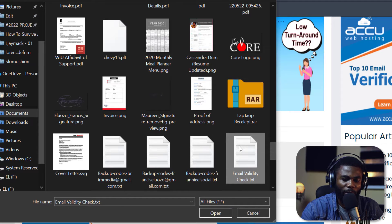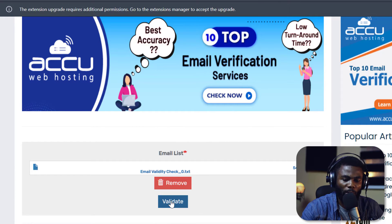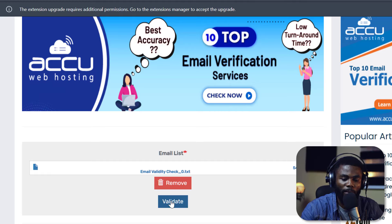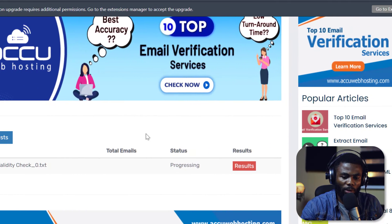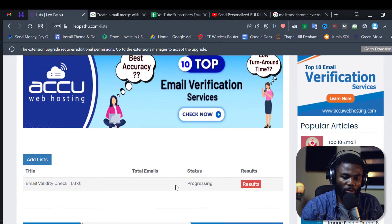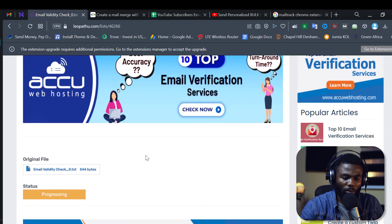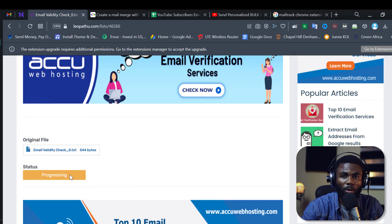I have already done that, so I'm going to click on Choose File. There is a TXT file that I have — I prefer to use TXT for this purpose. Now I'm going to click on Validate after it's been successfully uploaded. It now says 'list added in queue for processing.' If I scroll down you can see the status is progressing, and I can click on Results to see where it's at.